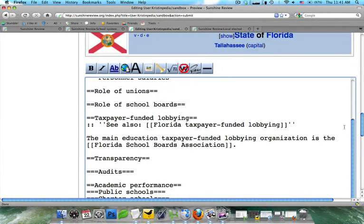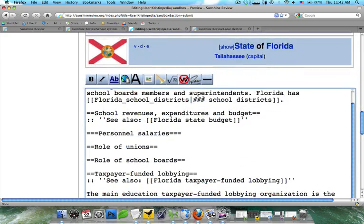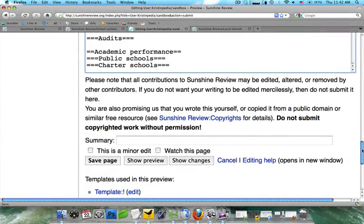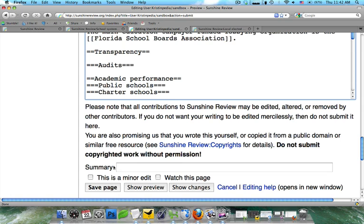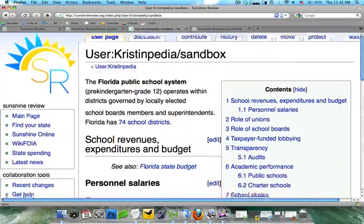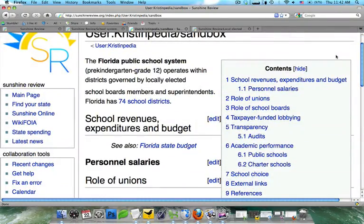We'll go ahead and fix that. It says 'state,' so we'll go ahead and add the number of school districts — it's 74 with the special school districts. Now we're going to go ahead and save our page. What you're going to see is that you have this nice skeleton that others can come and fill in sections, so that all the articles on school systems will be the same.